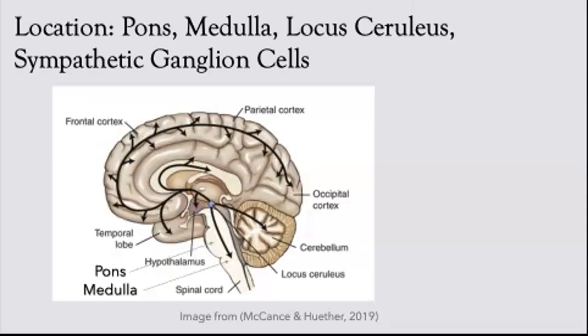The two-minute neuro video on norepinephrine more specifically locates the locus coeruleus as the main site of production, and that it can also be found in the sympathetic ganglion cells, which are near the spinal cord and released as a hormone by the adrenal glands. This image on the screen gives a nice representation of where the pons are located in the brain, where the medulla is, and it highlights the locus coeruleus and shows where the spinal cord is.